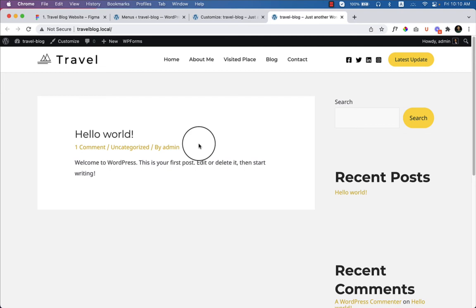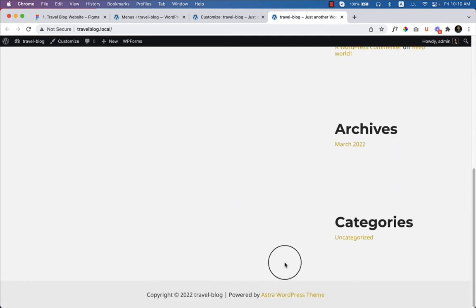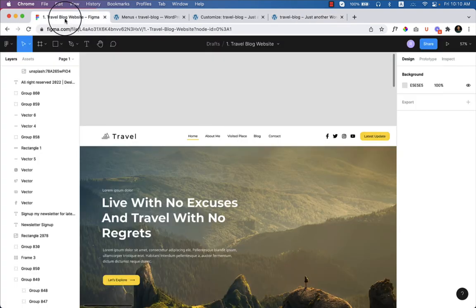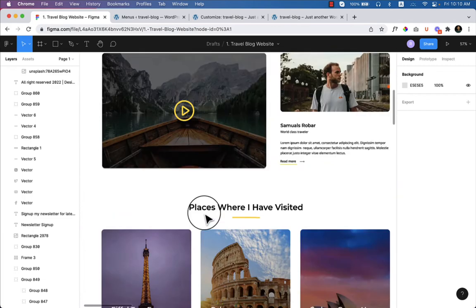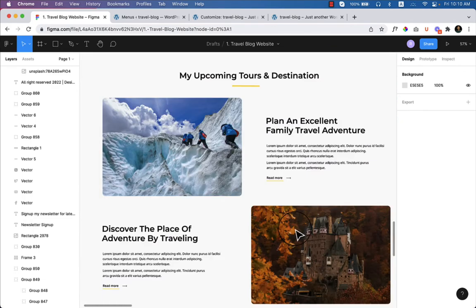In this video, I'll be creating the footer area. Let's take a look at the footer design and convert it step by step. If I go to my Figma file and scroll down, you can see the footer.